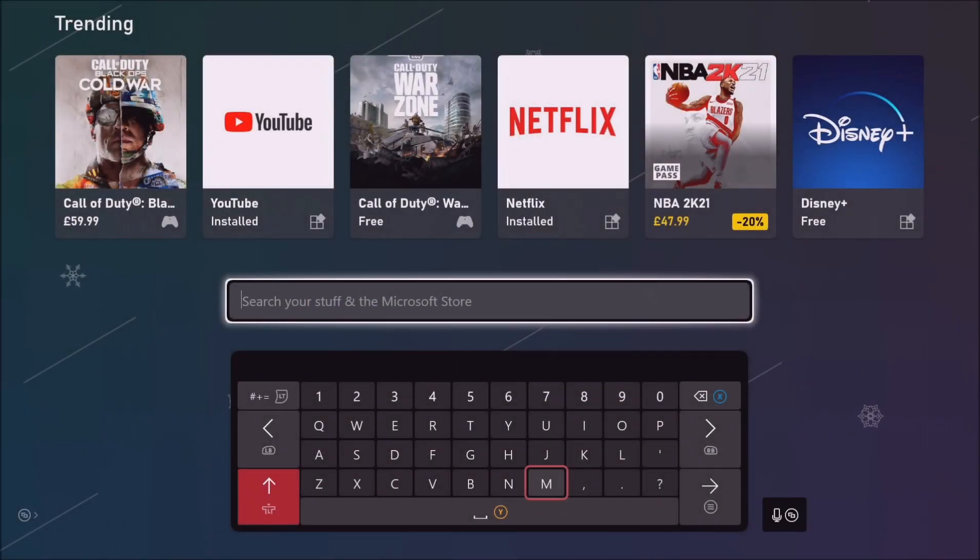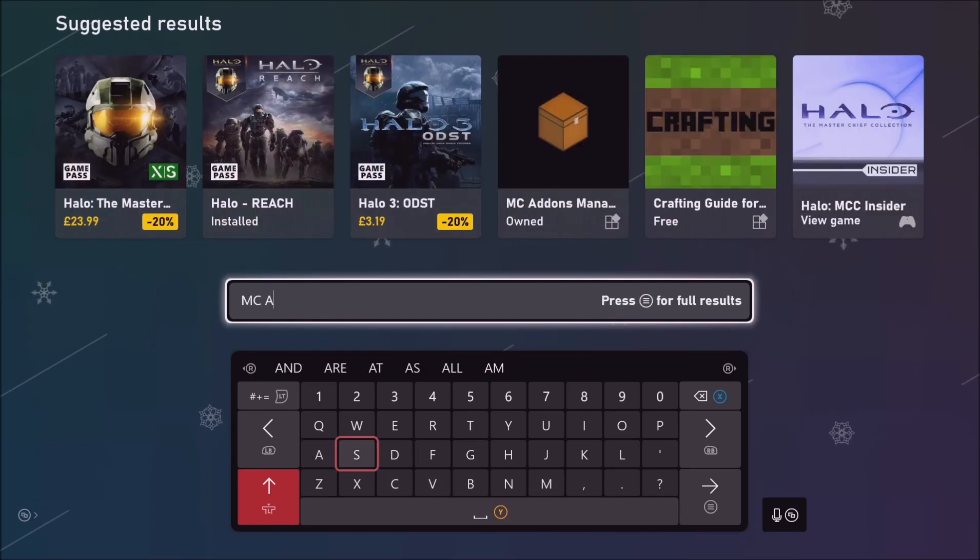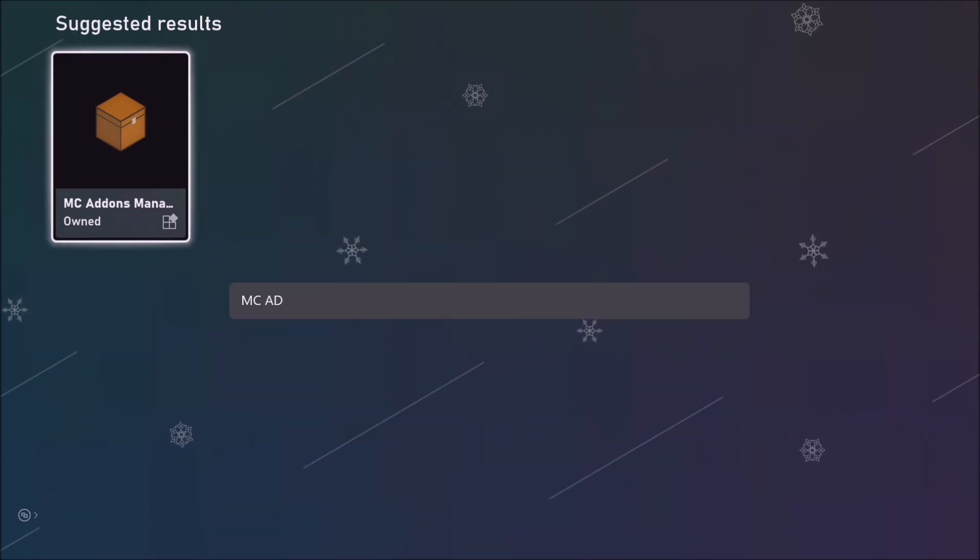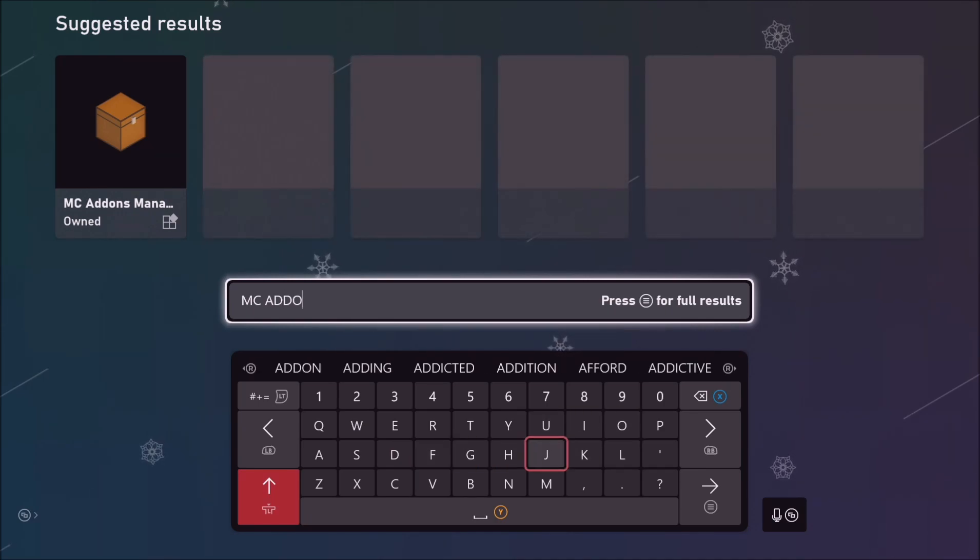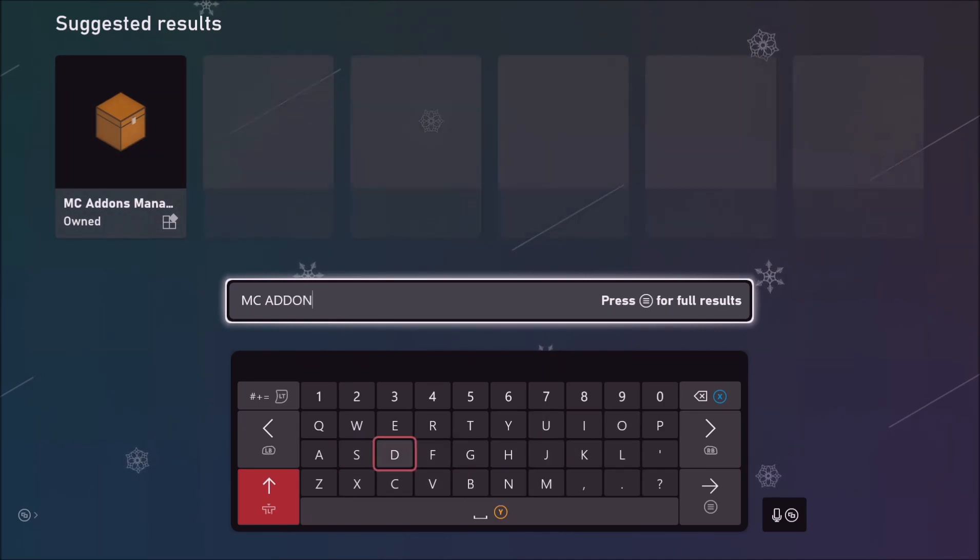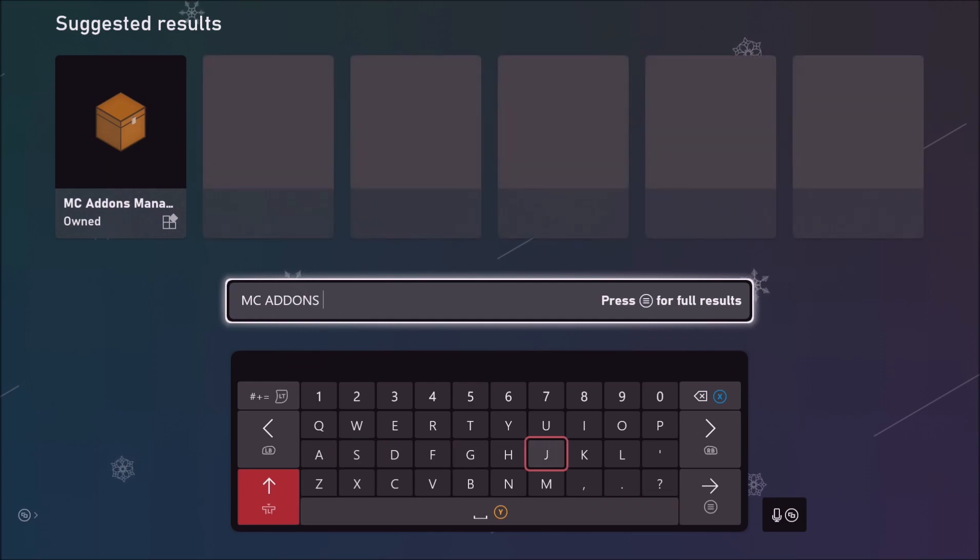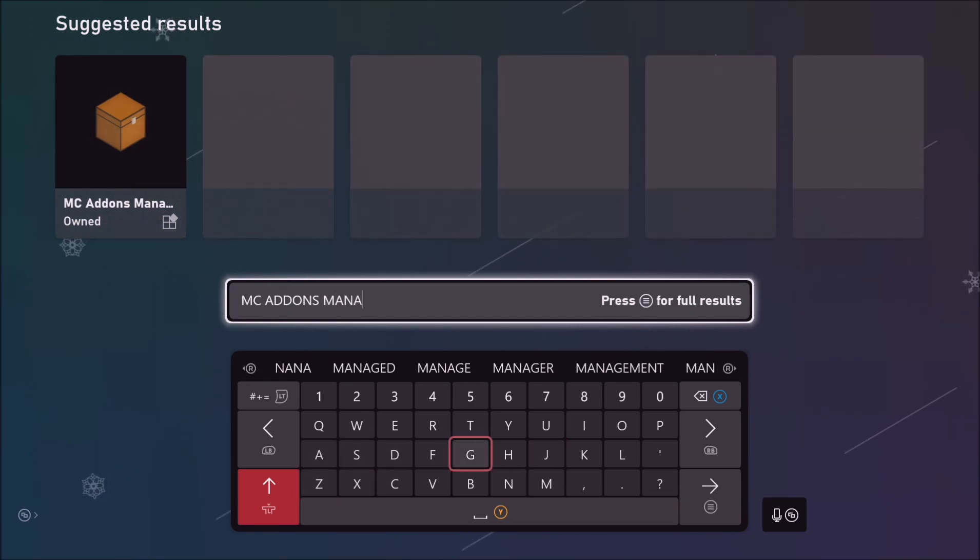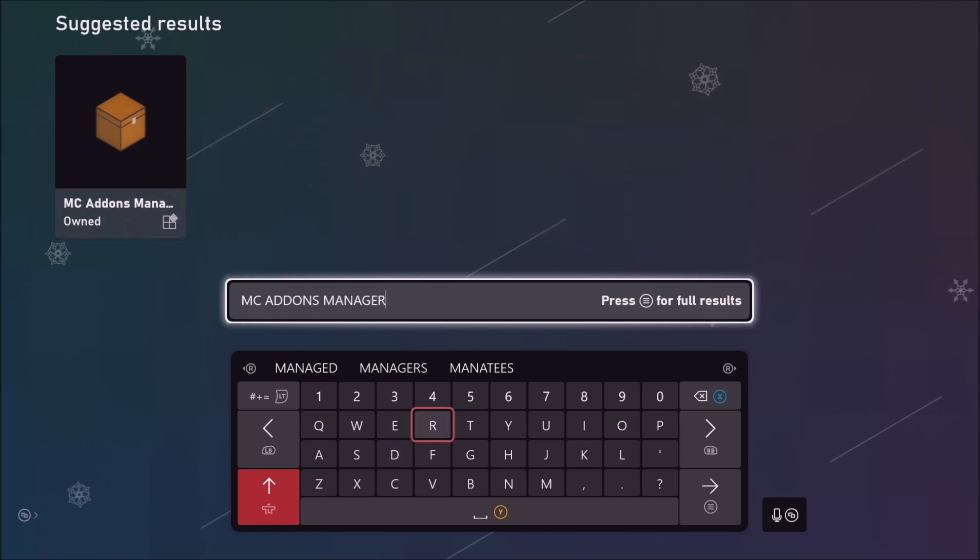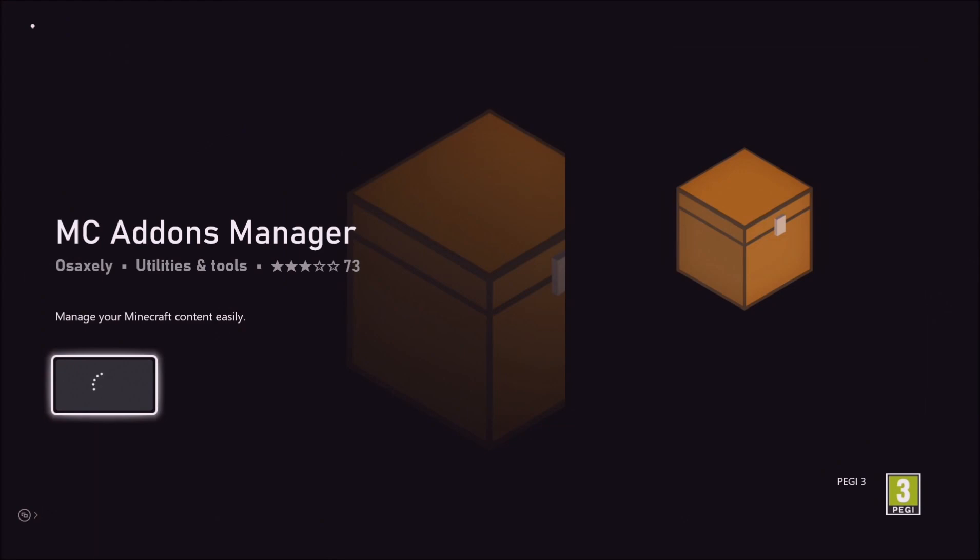Before you download any mods for Minecraft you want to make sure you got this app, otherwise it won't work. You want to download MC Add-ons Manager, so it's this little app with the Minecraft chest here. Make sure you're spelling it MC Add-ons Manager, it should look like this Minecraft chest, so make sure you install it. You can pause the video now and get back to me once it's downloaded.